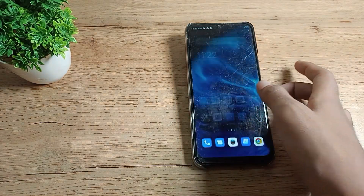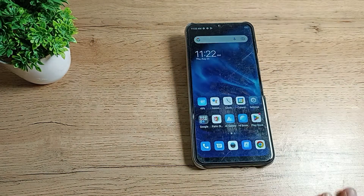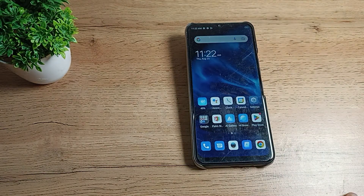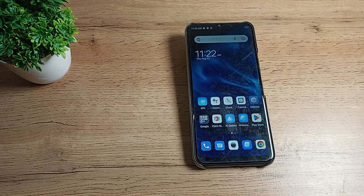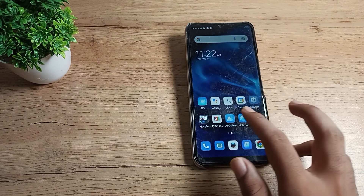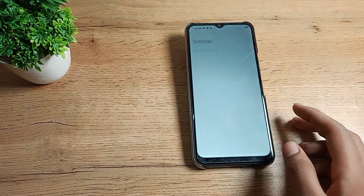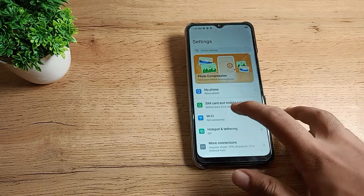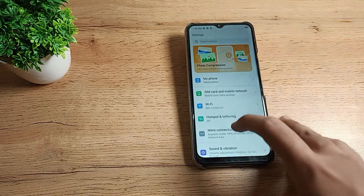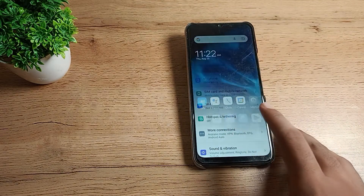Your mobile data problem has been solved on your Tecno phone, and you can now use your mobile data without any problem. If you still have any problem with your mobile data settings, don't worry.